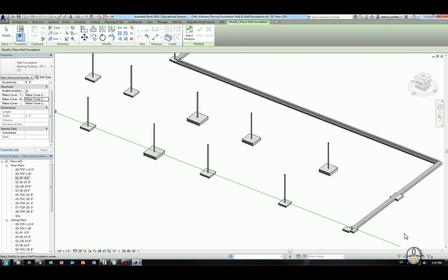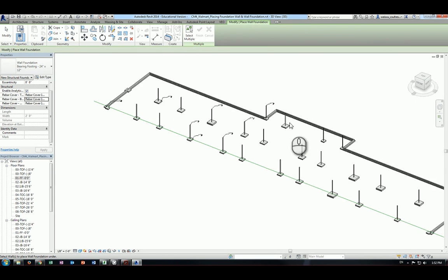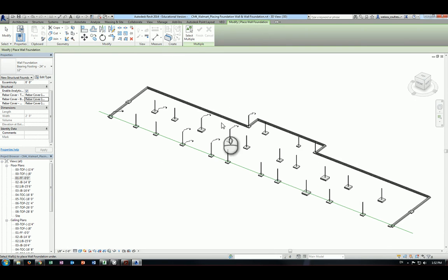Now you should have all the column pads, foundation wall, and wall foundation placed. That concludes this video, and we'll talk about the framing in the next video.